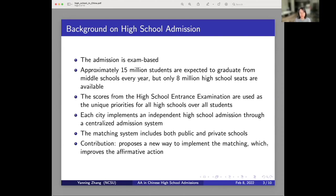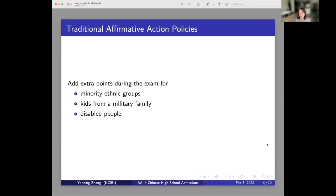Our contribution is proposing a new way to implement the matching. Our new method improves the affirmative action. Before we introduce the new affirmative action policies, there are some traditional affirmative action policies in China. The old affirmative action is quite simple — it basically adds some bonus points during the exam, giving students additional score on top of their exam score, usually for minorities, children from military families, and disabled people.